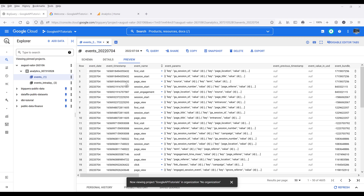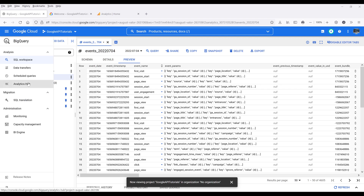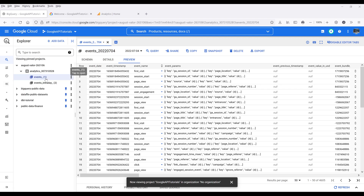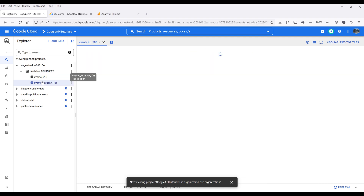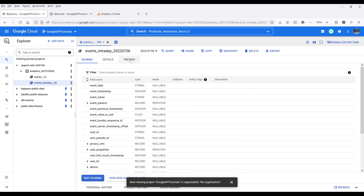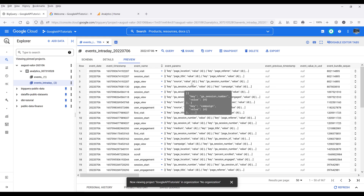This is what the dataset of the tables are going to look like. When you link GA4 in Google BigQuery, you're going to have two different tables that link to two different types of records or transactions. One is going to be the events table, and the other one appears to contain different types of events. Let's learn how to set this up first.